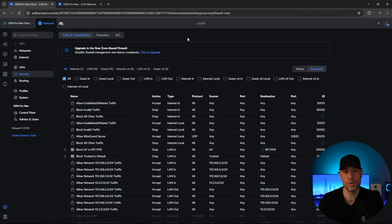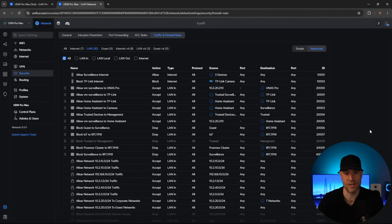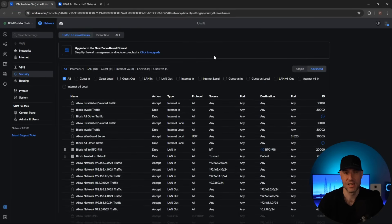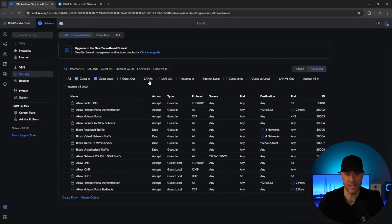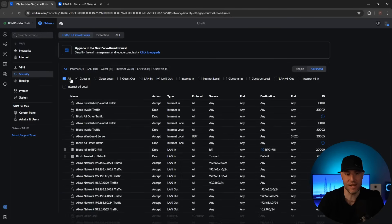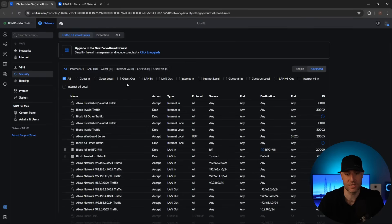Ubiquiti was nice enough to send me two UDM Pro Max devices, which I'll be doing a video on soon, so get subscribed if you want to see that. This allows me to actually show you the new zone-based firewall next to the existing firewall. This is my production UDM Pro Max with all of my firewall rules, and I created a second test device with a few VLANs, upgraded it to the release candidate of Network 9. The first thing you'll see is that nothing's actually changed — it will continue to function the same way in terms of how you navigate and create firewall rules, and everything you created stays the same.